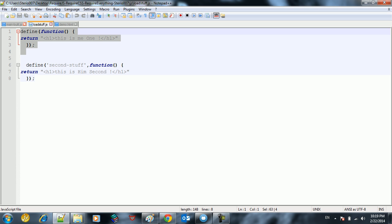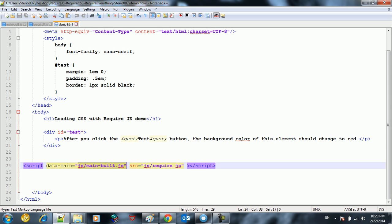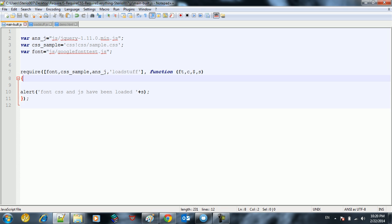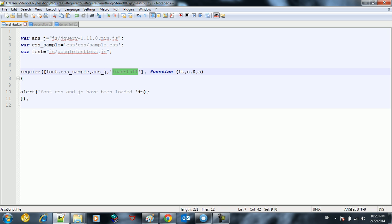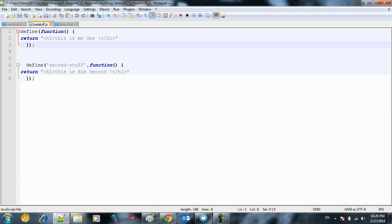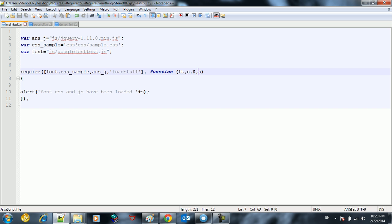So we have two functions here, two anonymous functions. The first function that we define is related to load_stuff, so we're going to return a string containing a header. When we finish loading, we're going to fire up this function or callback this function. This callback is going to take the parameters of font, CSS, jQuery, and load_stuff. We're going to fire load_stuff, take the value from this function, pass it by loading it up using require, and then print it out on the screen with an alert statement.